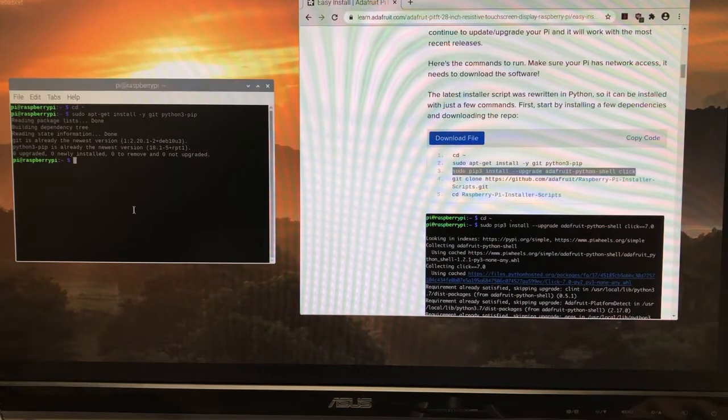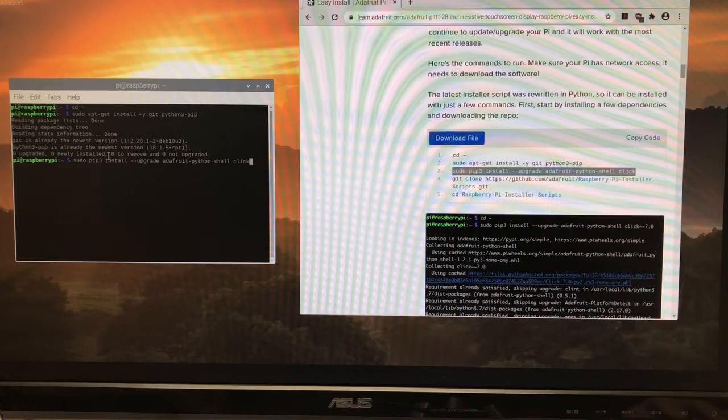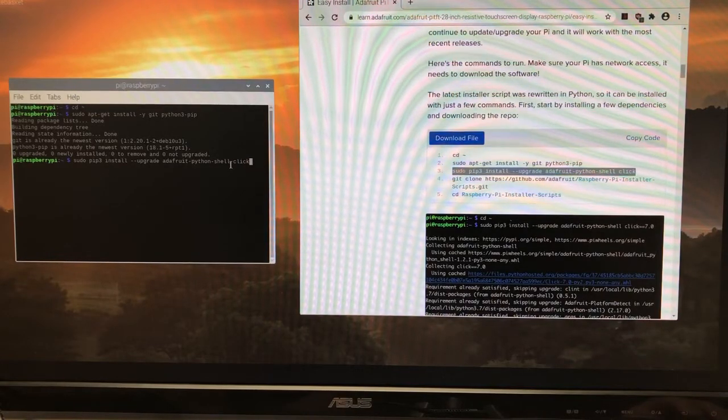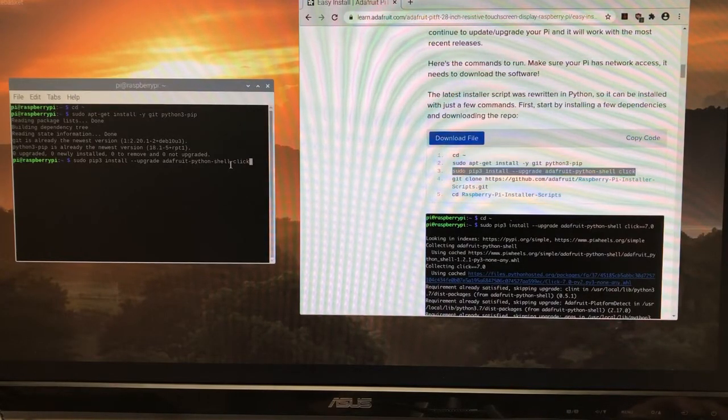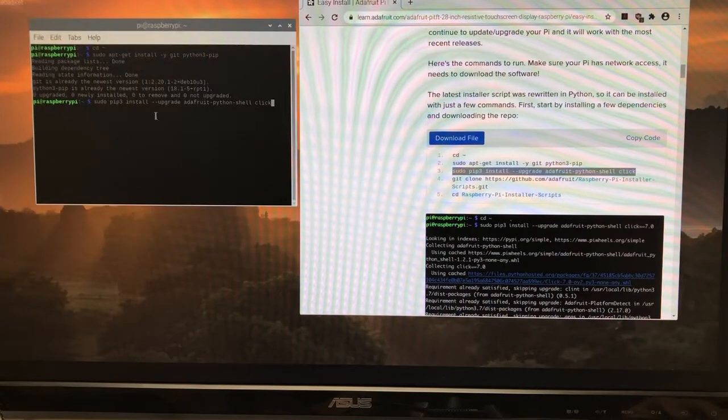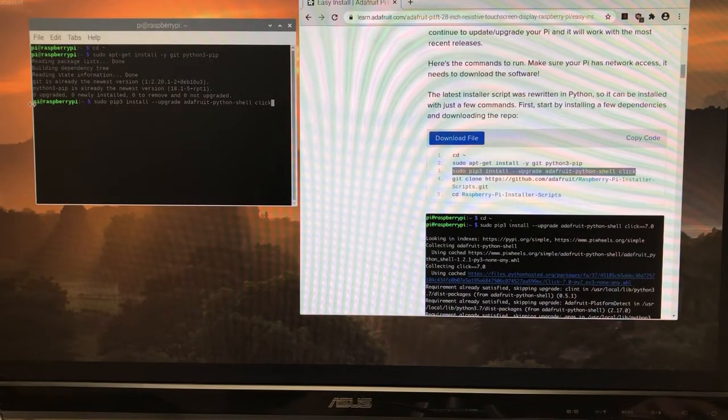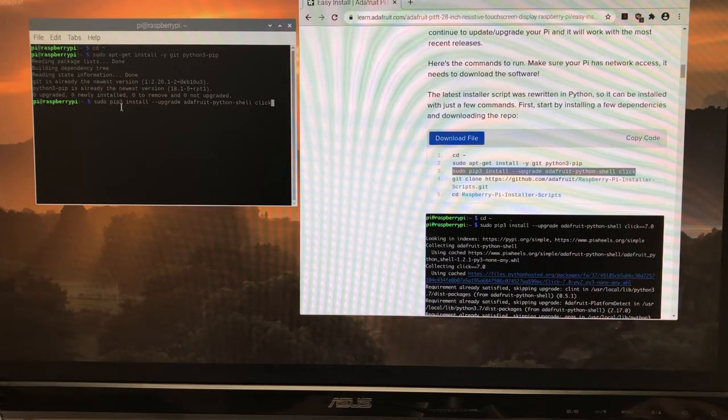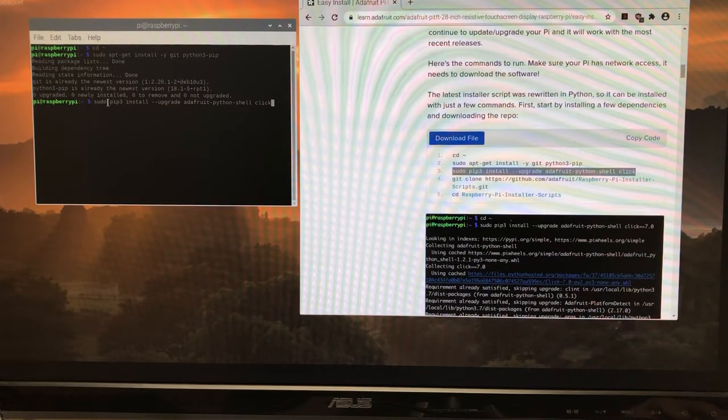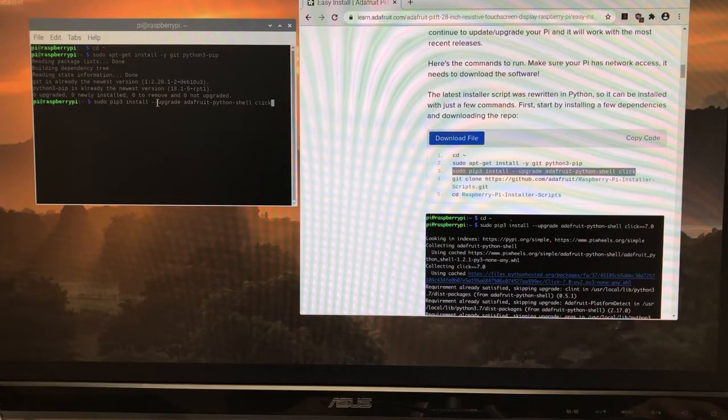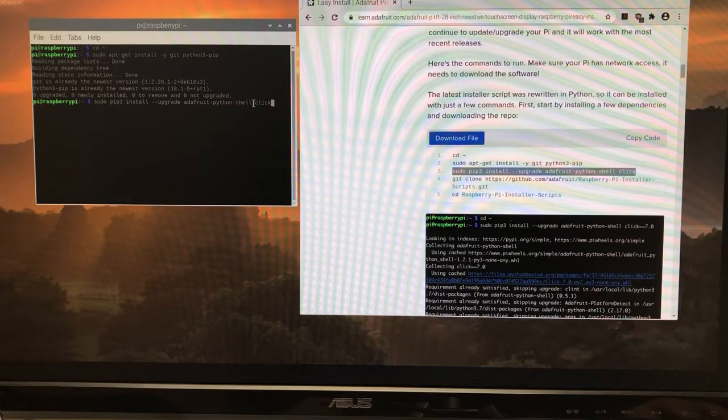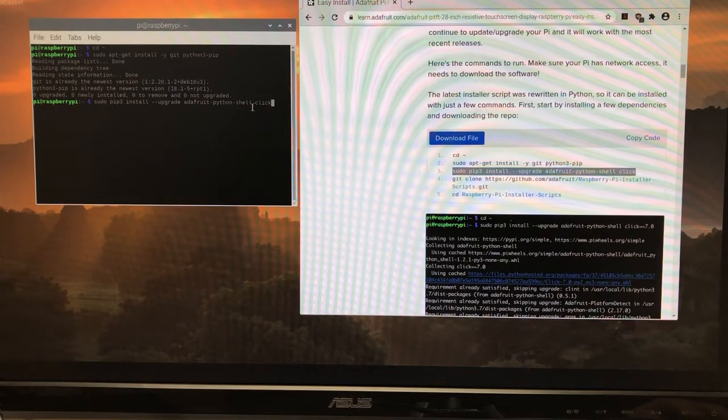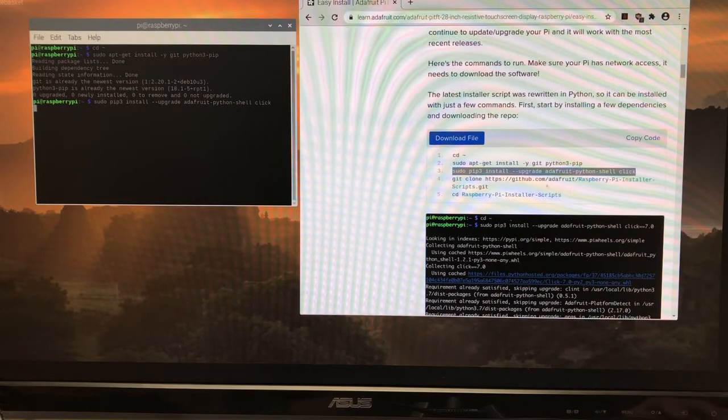Now we're going to use pip and install something into our Python installation. Notice we're not using a virtual environment. We're just installing it into the Python installation for the user that we're logged in under, in this case, pi. So pip3 install double-upgrade adafruit python-shell, space clicks. We're installing two things here.